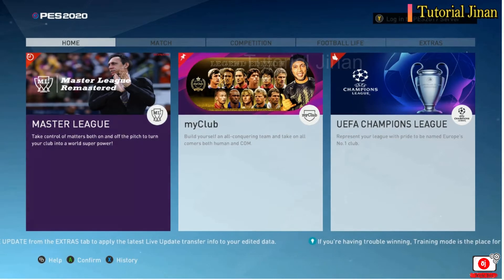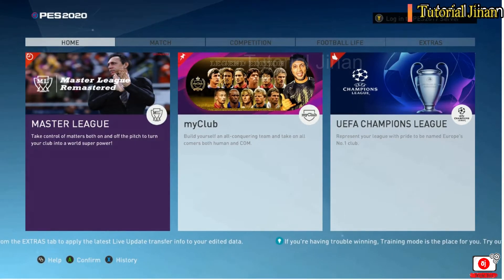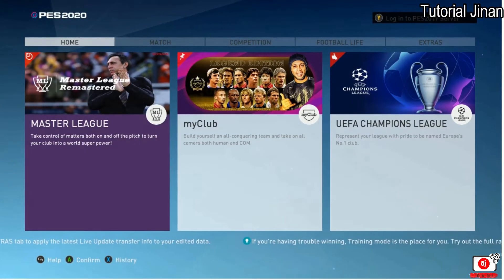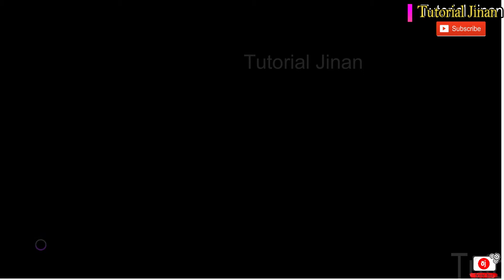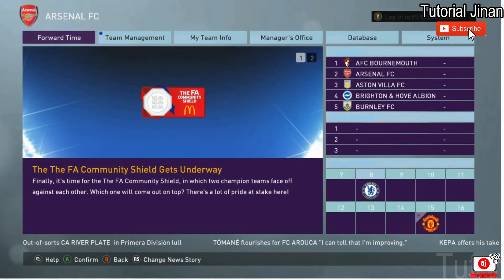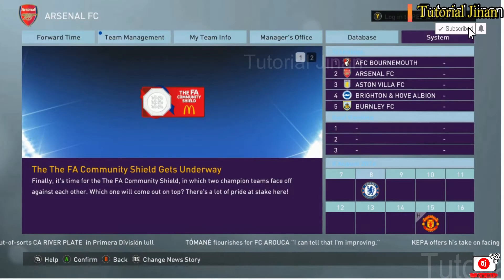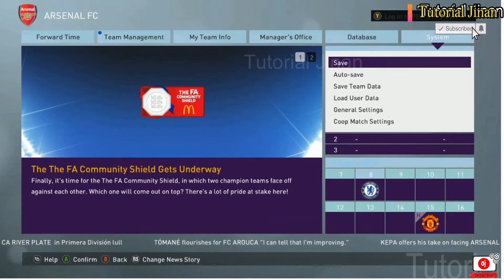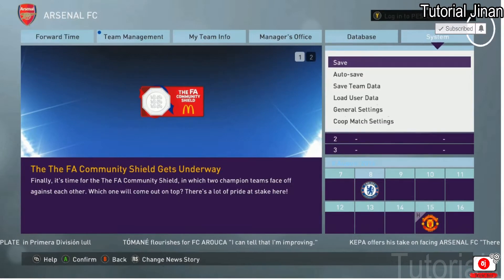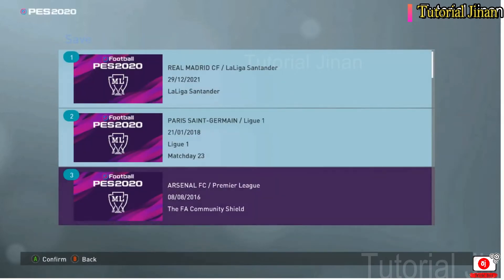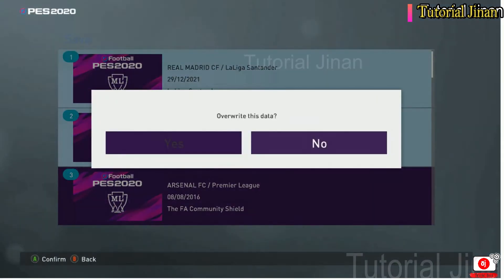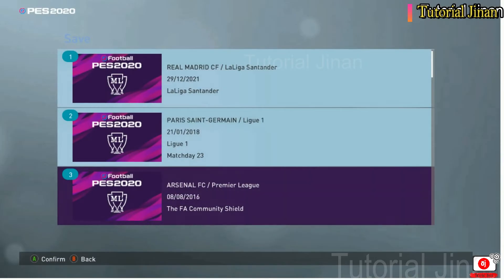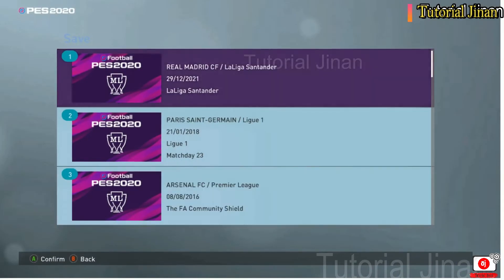Assalamualaikum warahmatullahi wabarakatuh. Selamat datang di video selanjutnya. Saya akan memberikan tutorial bagaimana cara mengatasi ketika kita bermain game FIFA atau Master Face, tidak bisa kita check atau tidak bisa kita simpan. Bagaimana cara mengatasi ketika kita mengikuti step-by-step video yang saya lakukan.